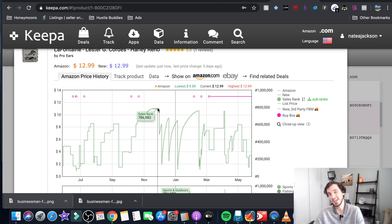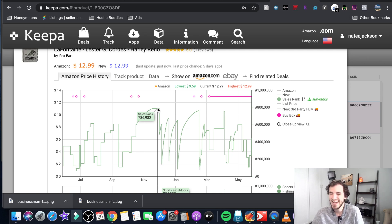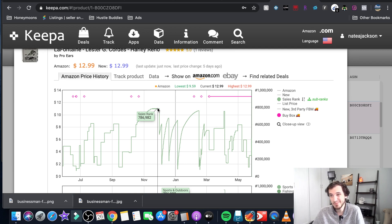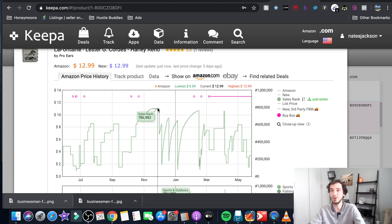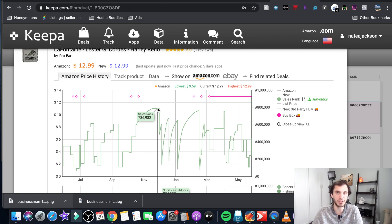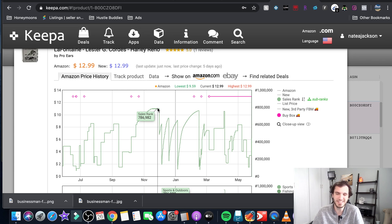If I was scanning that at Goodwill and I saw this book at seven hundred and eighty six thousand in rank, I might buy it but there's a decent chance that I would also pass on that because that's a pretty high rank.